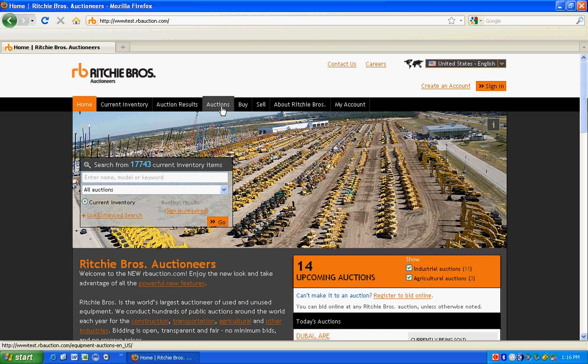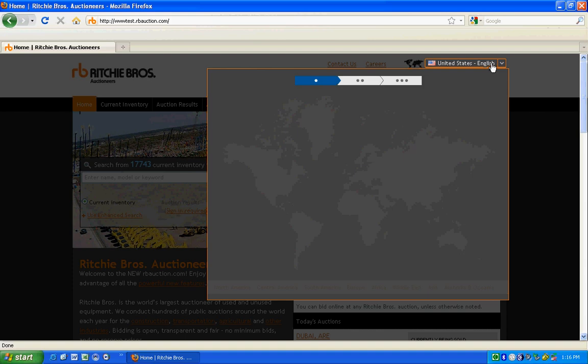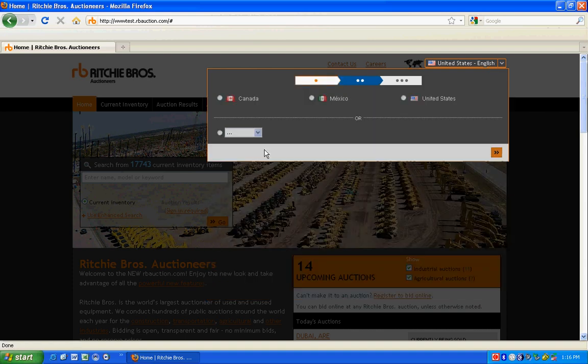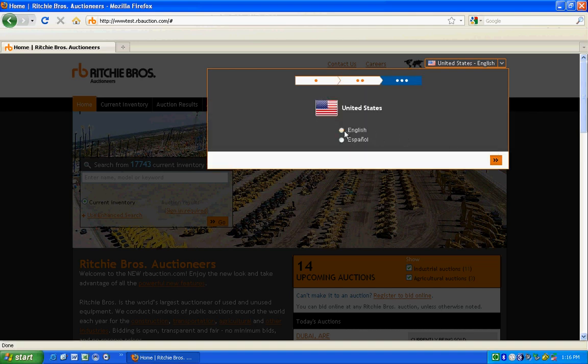Because we offer our site in 21 languages, we recommend that you select your preferred language. To change your language options, select your region, your country, and then your preferred language.